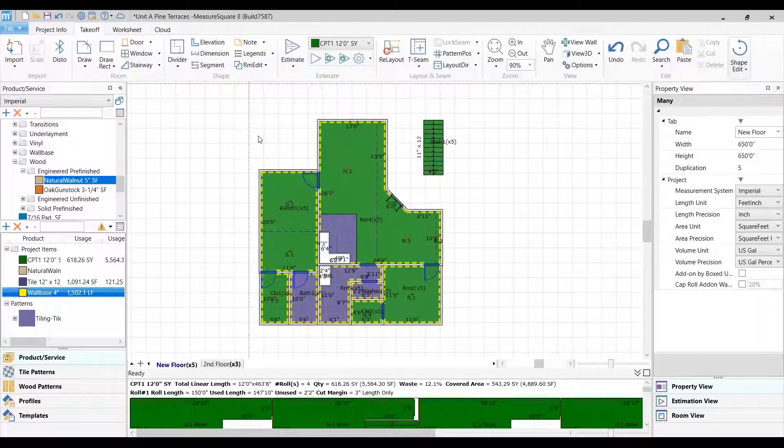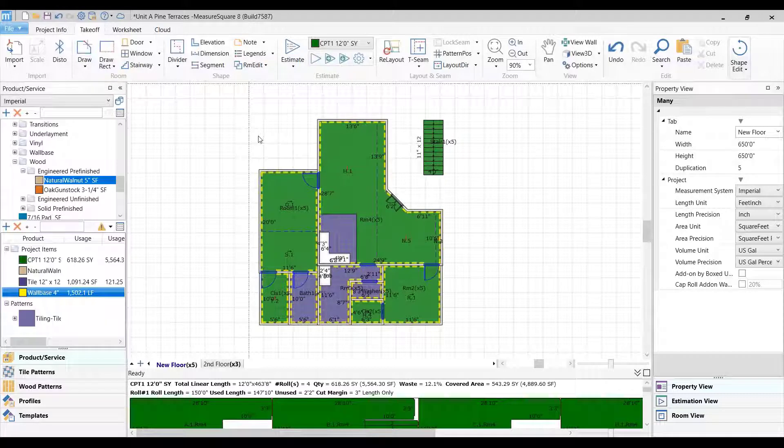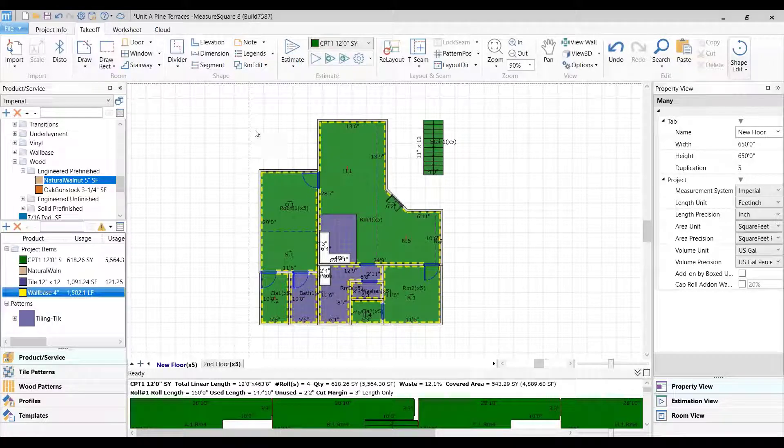Welcome back to the MeasureScore multifamily tutorials. This video will walk you through how to generate a print packet for your rooms for this multifamily unit.